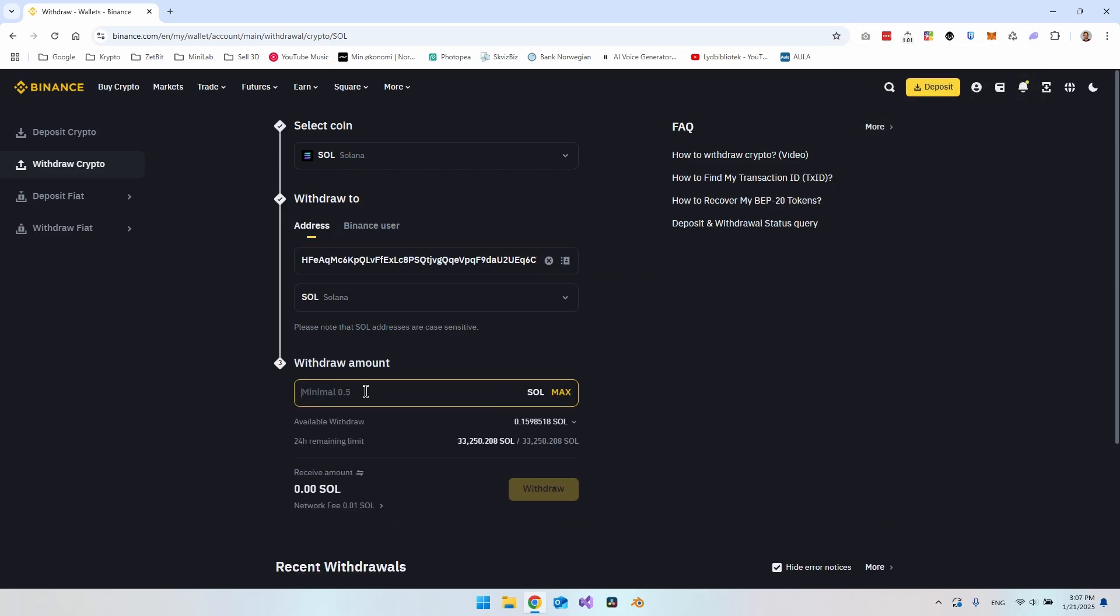I actually just found out that you have to have at least 0.5 Solana before you can send it out of Binance. That's not so cool right now because I really want to send this, but then I just have to insert some more money to buy some more Solana so I can get to 0.5 Solana.